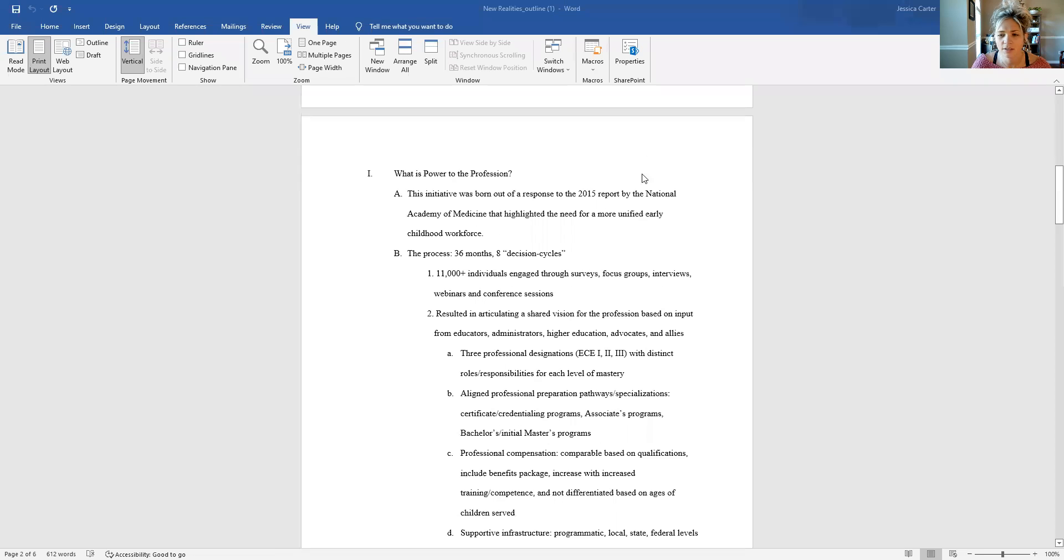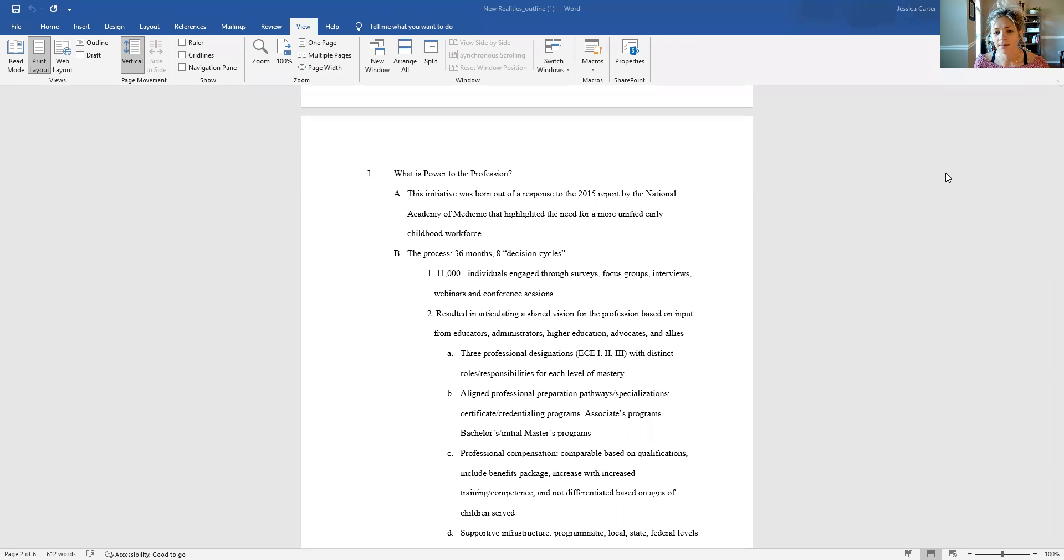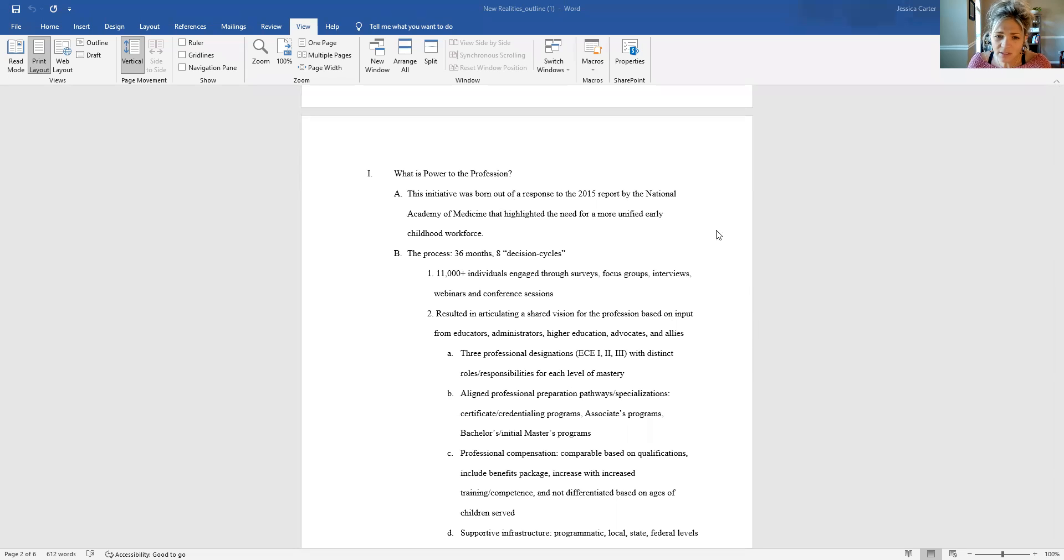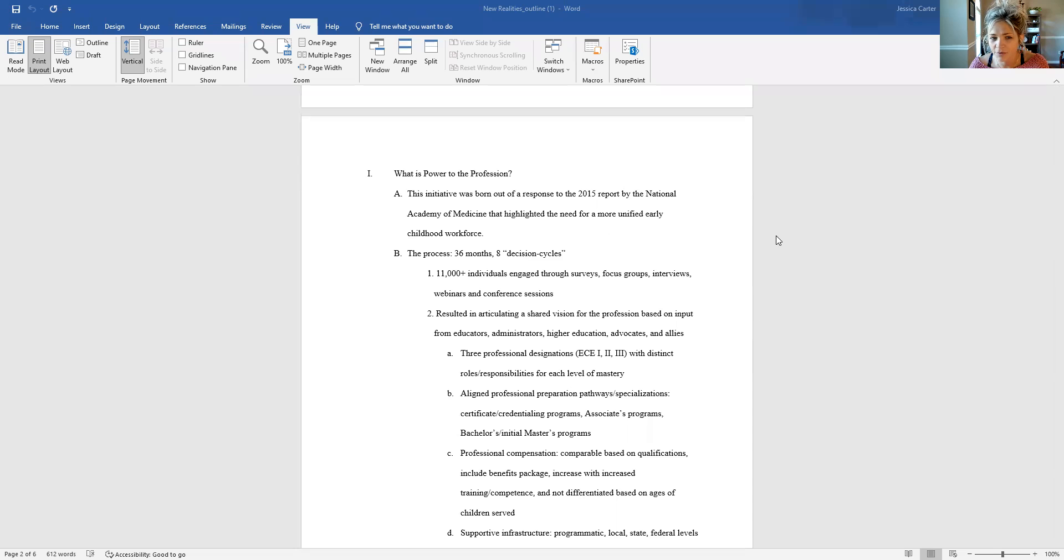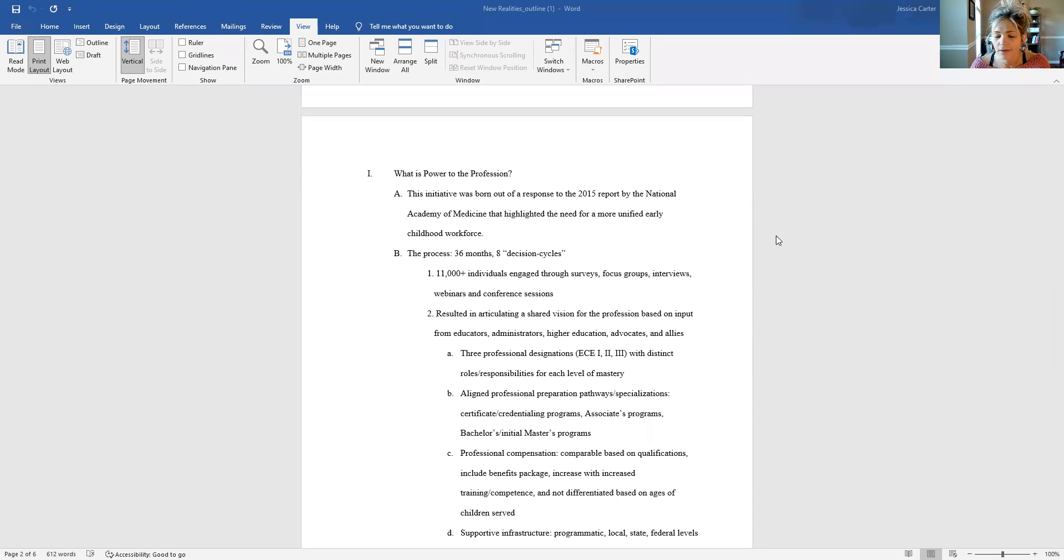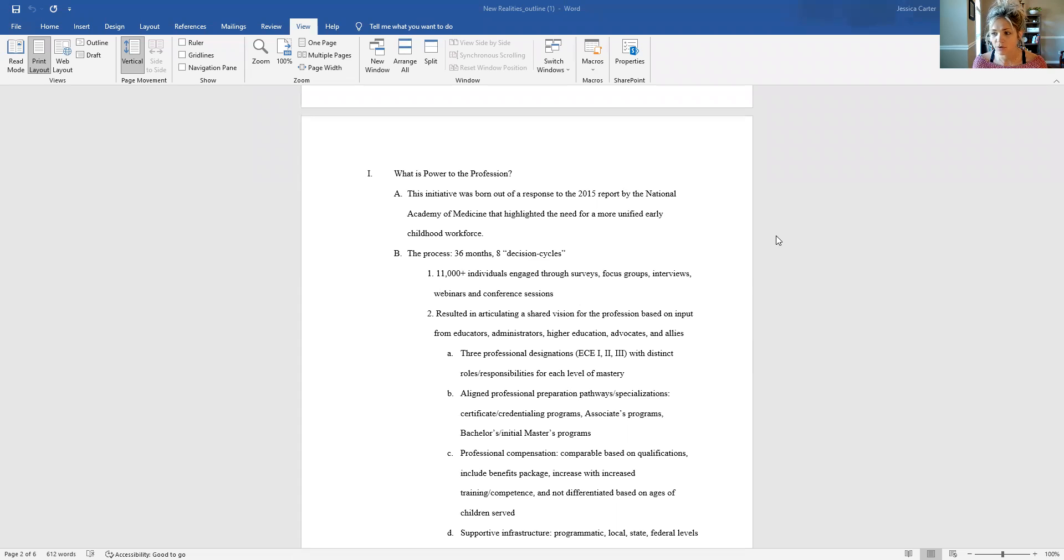So basically, I just wanted to talk to you about what is Power to the Profession, and then who is behind this initiative. Power to the Profession was born out of a response to the 2015 report by the National Academy of Medicine that highlighted a need for a more unified early childhood workforce. And this theme of needing a more unified early childhood field in general, it's been overarching in a lot of the readings that we've done and the textbooks.